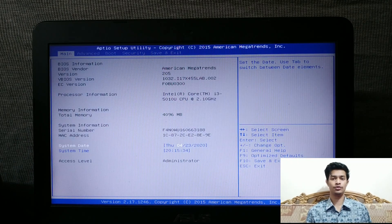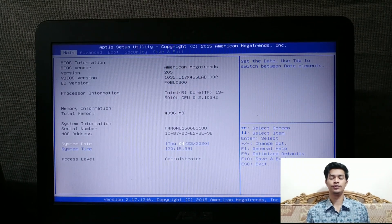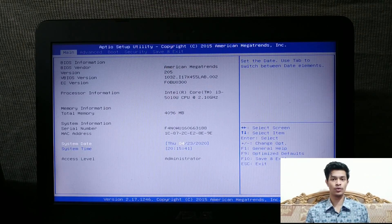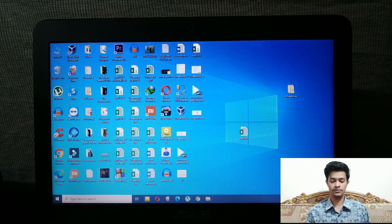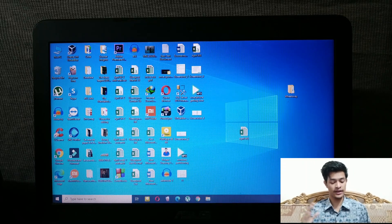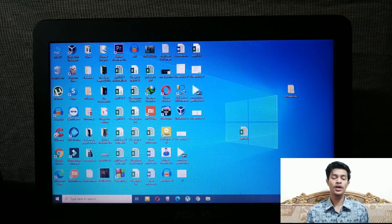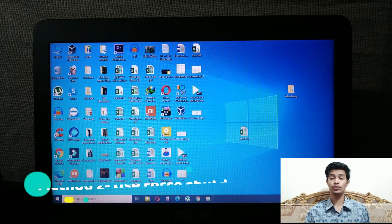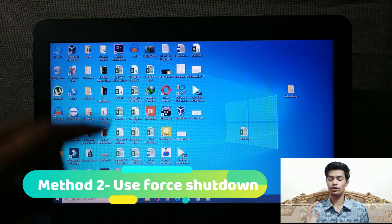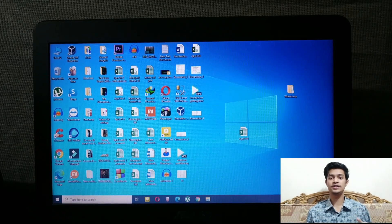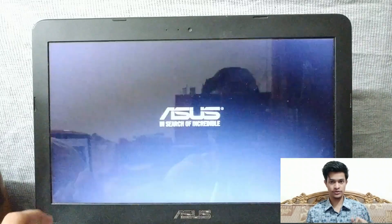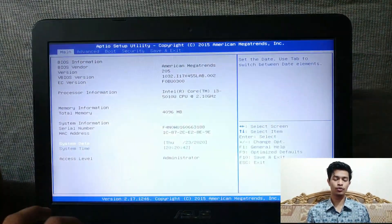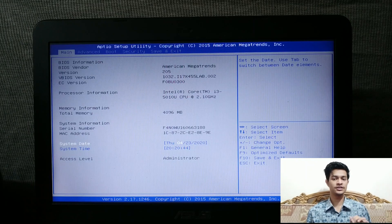That's how you get into BIOS using the first method — the easy one. This method works about 90% of the time. If it doesn't work for you, the second method is: forcefully shut down your computer by holding the power button, then turn it back on and keep pressing the BIOS key.